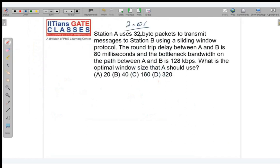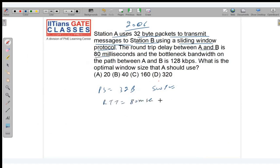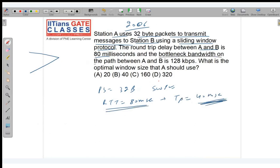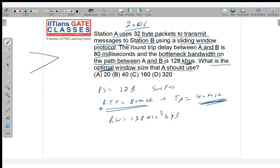GATE 2006 question: Station A uses 32-byte packets to transmit messages to station B using sliding window protocol. Round trip delay between A and B is 80 milliseconds, so tp = 40 ms. Bottleneck bandwidth is 128 kbps. The question asks for the optimal window size to achieve maximum efficiency (100%). Optimal window size = 1 + 2a.